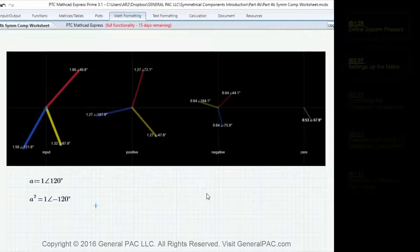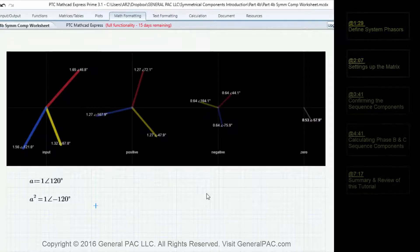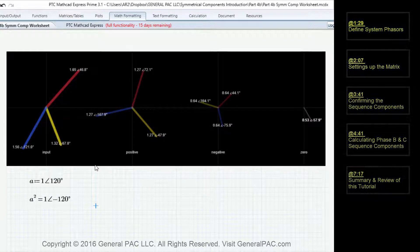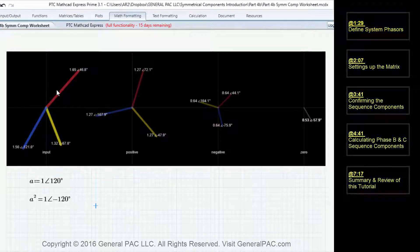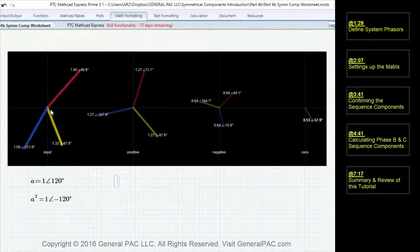Principles of Symmetrical Components Part 4b. In this part, we're going to do a mathematical example of the breakdown of the system phasor to get the positive sequence component, negative sequence component, and zero sequence component.